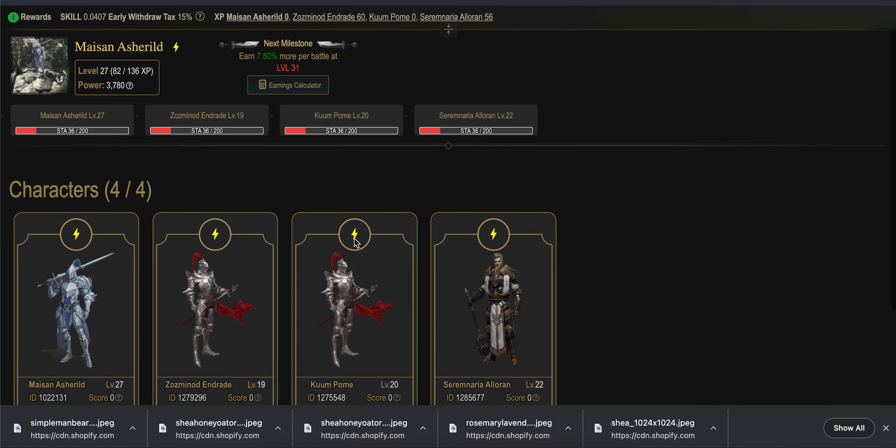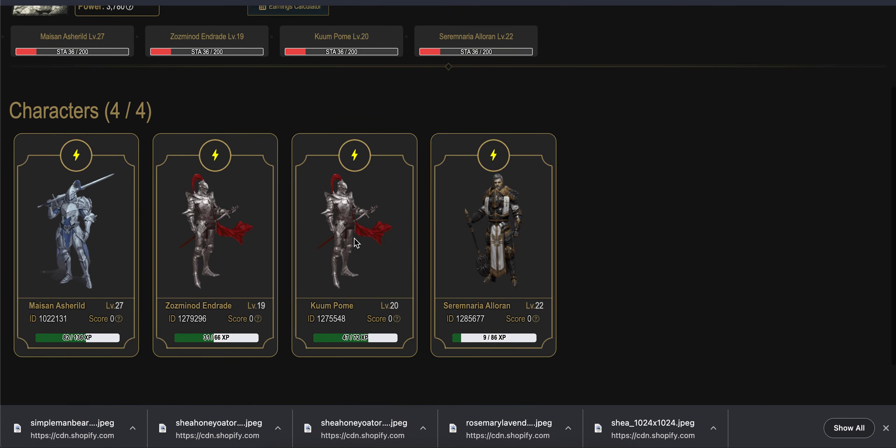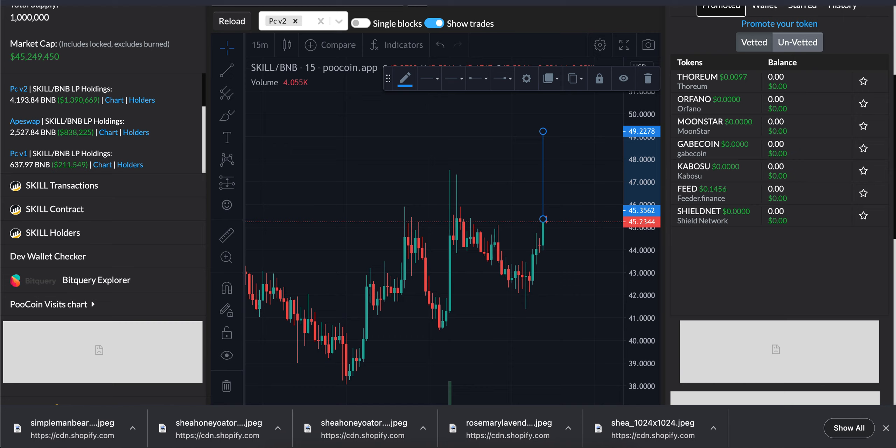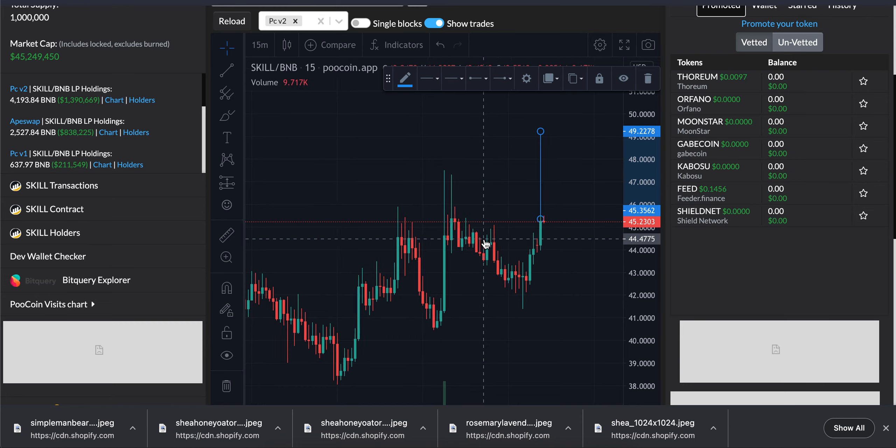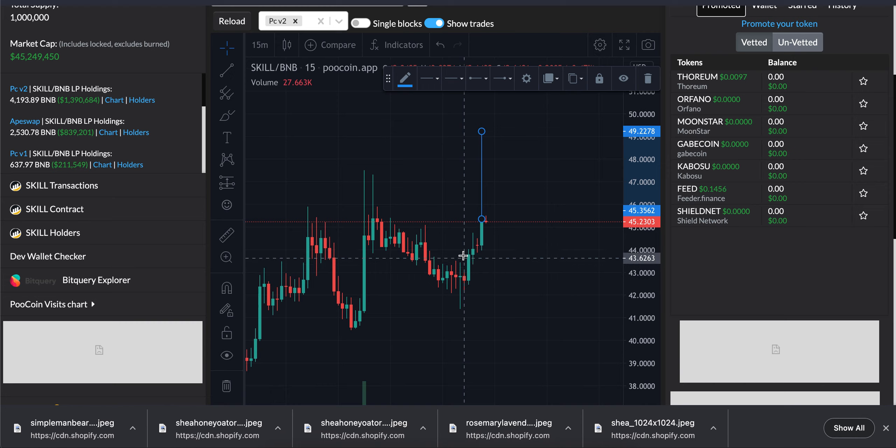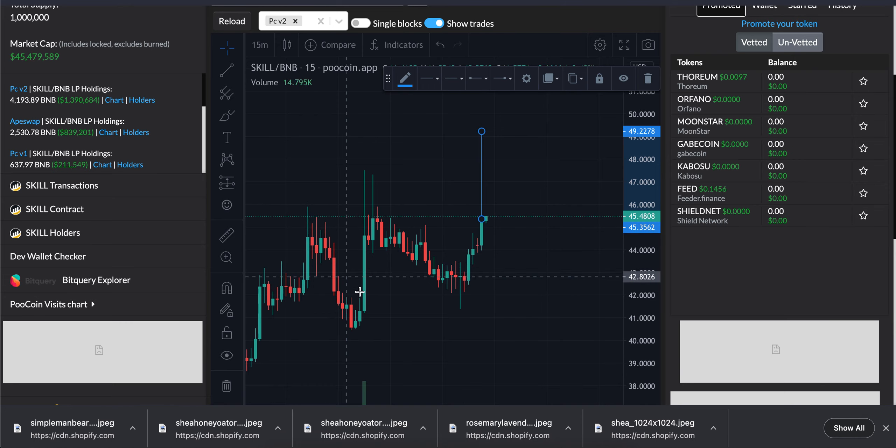What's up everybody, I just wanted to do a quick update video on CryptoBlades. There was an announcement that the shields will be coming out tomorrow. The announcement was right about here.